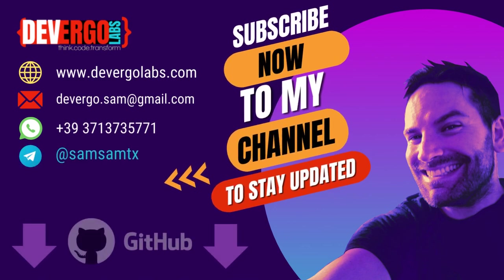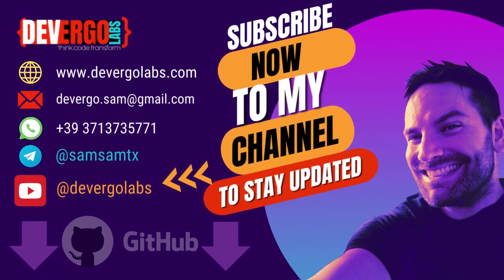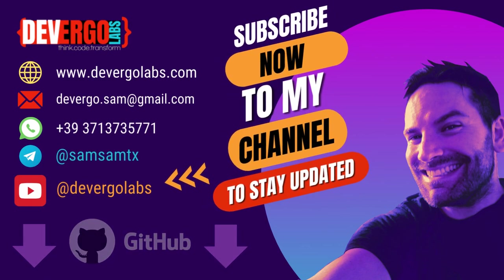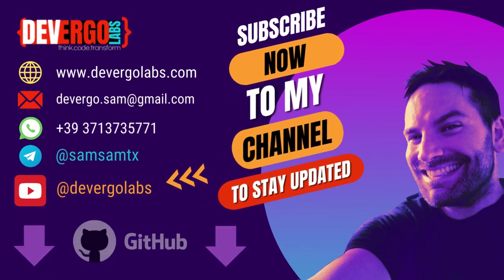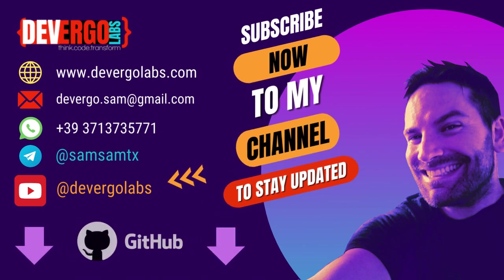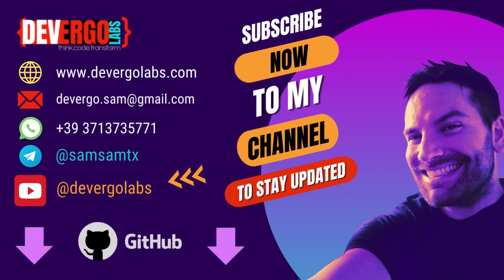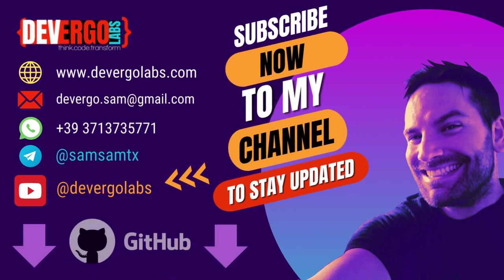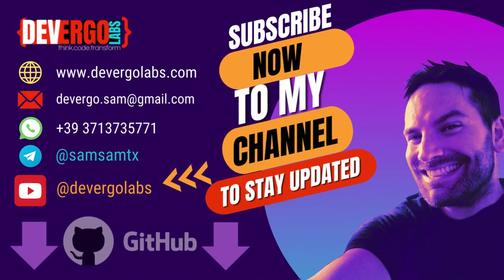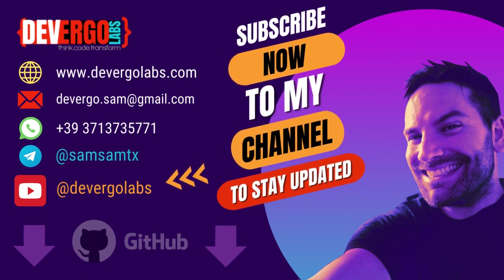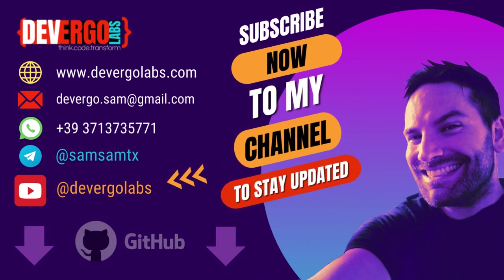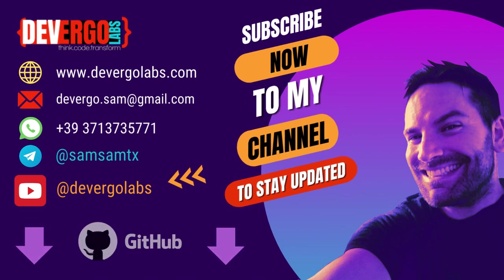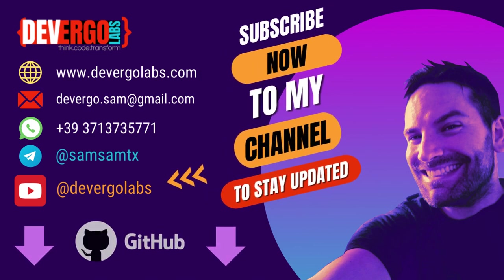Hello guys, welcome to this tutorial. Before we get started, I want to let you know that you can find all the code examples and resources we'll be using today in the GitHub repository linked in the video description below. This repository serves as a valuable companion to the tutorial, allowing you to follow along, experiment and explore the code on your own time.